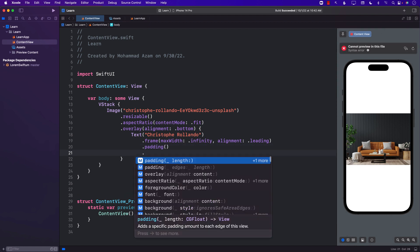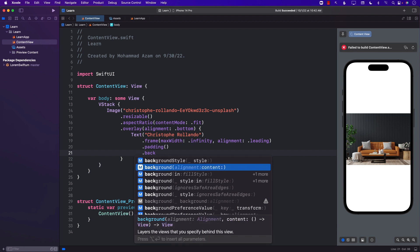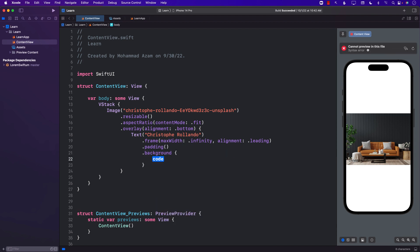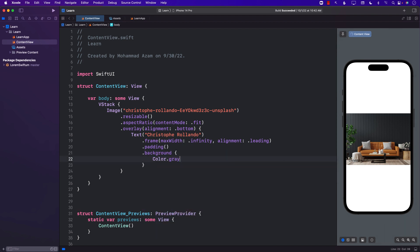And finally we can add background color. Background color is up to you, whatever color you want. I'm just going to go with simple gray color and it looks like that.